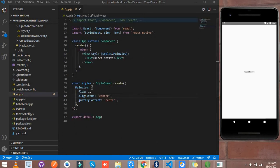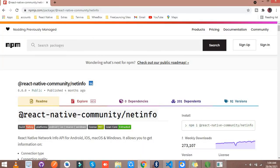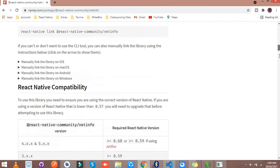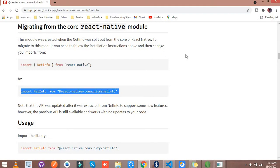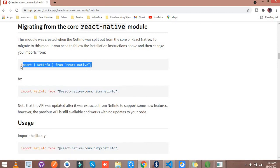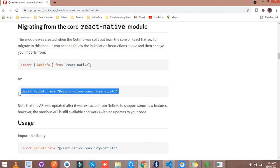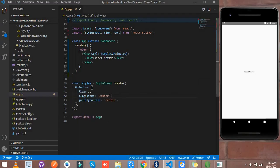Now simply go to Google Chrome and check the import file. Let's paste the import file — simply copy this. This is deprecated from the core community, so that's why we use this community import for now. Simply import it here.